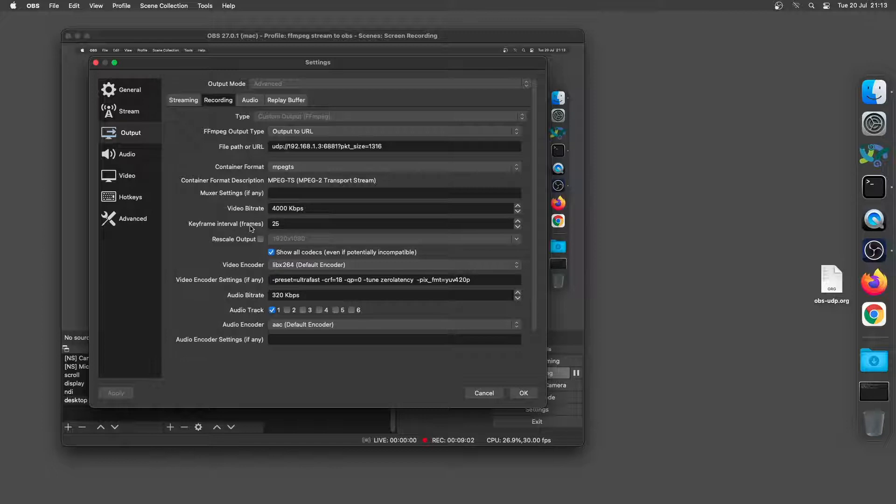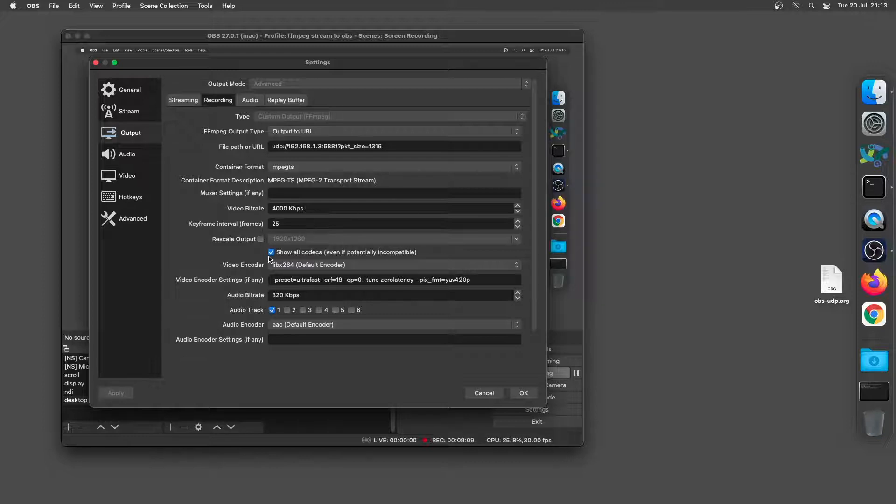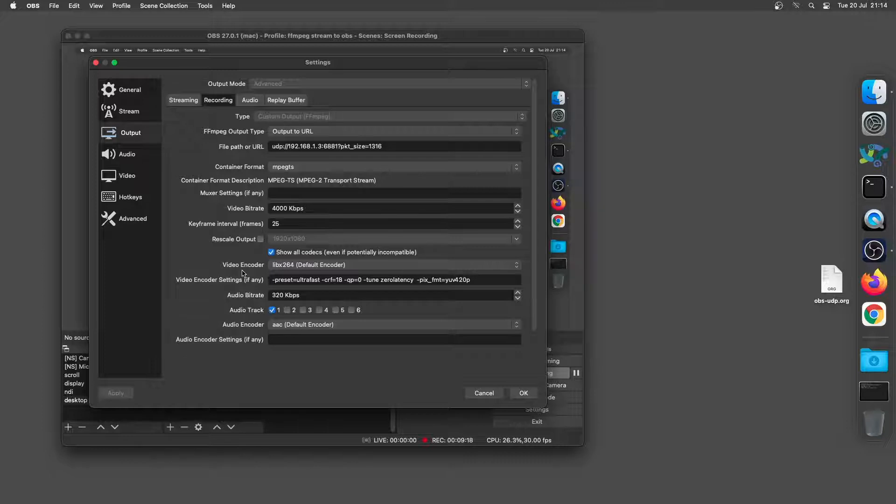Now this is the important bit what you need to do is check this box show all codecs even if potentially incompatible. And then what we're going to do is set the video coder to libx264 and the audio encoder to AAC.